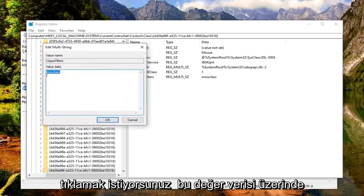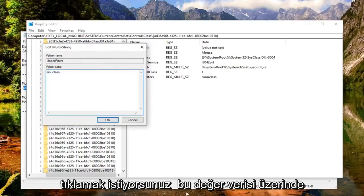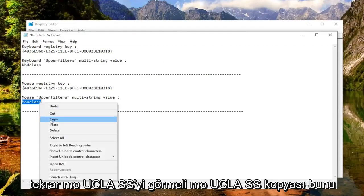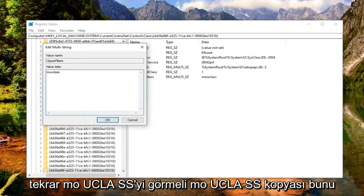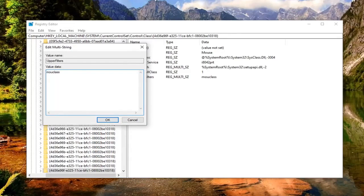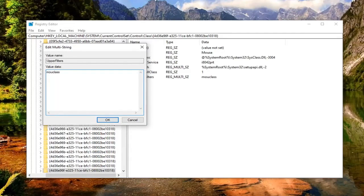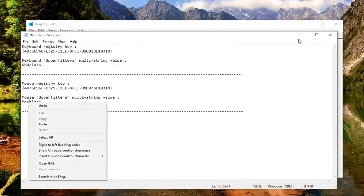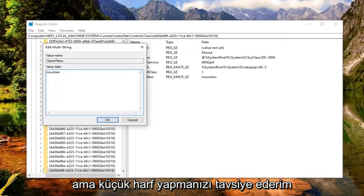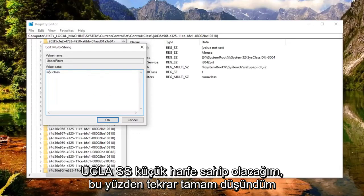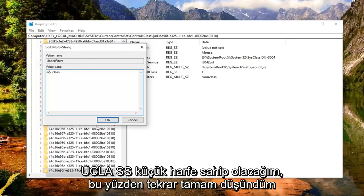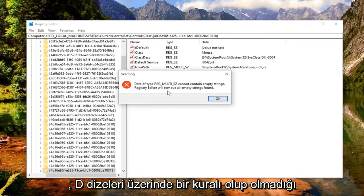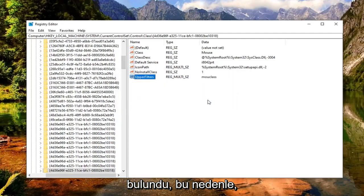And then you want to double click on that. Value data should say M-O-U-C-L-A-S-S. Again M-O-U-C-L-A-S-S. Copy that. Put that in the value data field here, and then select OK. Make sure it's a lowercase here. So I'm just going to type it in. It appears it might be uppercase here, but I recommend doing lowercase. So I'll have that in the description of the video. So M-O-U-C-L-A-S-S. Select OK. Again, cannot contain empty strings. Registry editor will remove all empty strings found. Select OK.